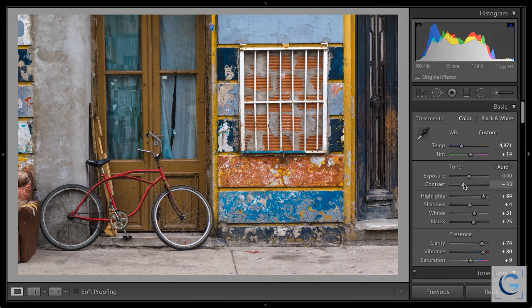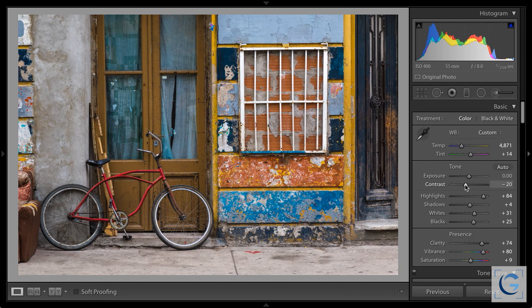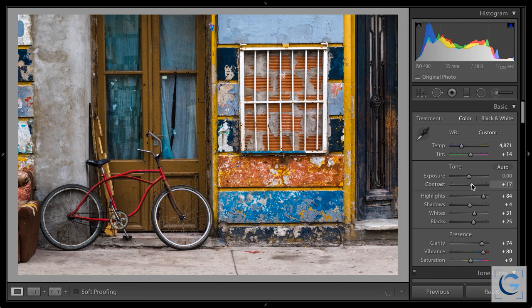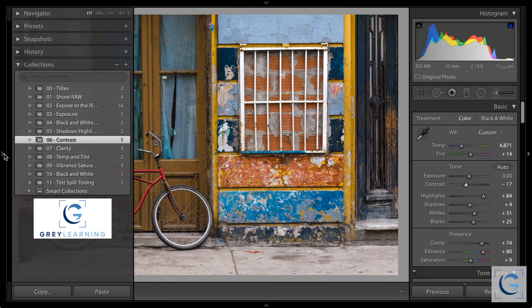Pulling all of that detail closer to middle gray tones down the contrast. In general, if you're going to use the contrast slider, you probably want a relatively modest setting. Adjust your highlights and shadows, and then if you feel it's a little too strong or feels a little harsh, reduce the contrast slider just a little bit. Or if it's lacking impact, increase the contrast just a little bit. There's not a single right answer when it comes to how you interpret your photos.